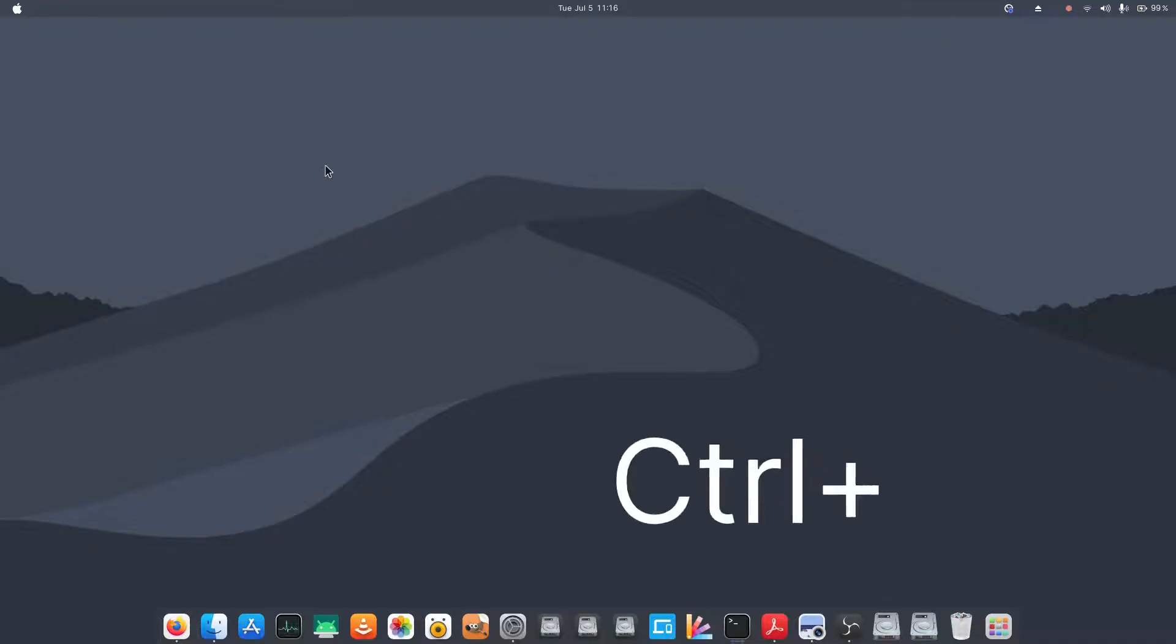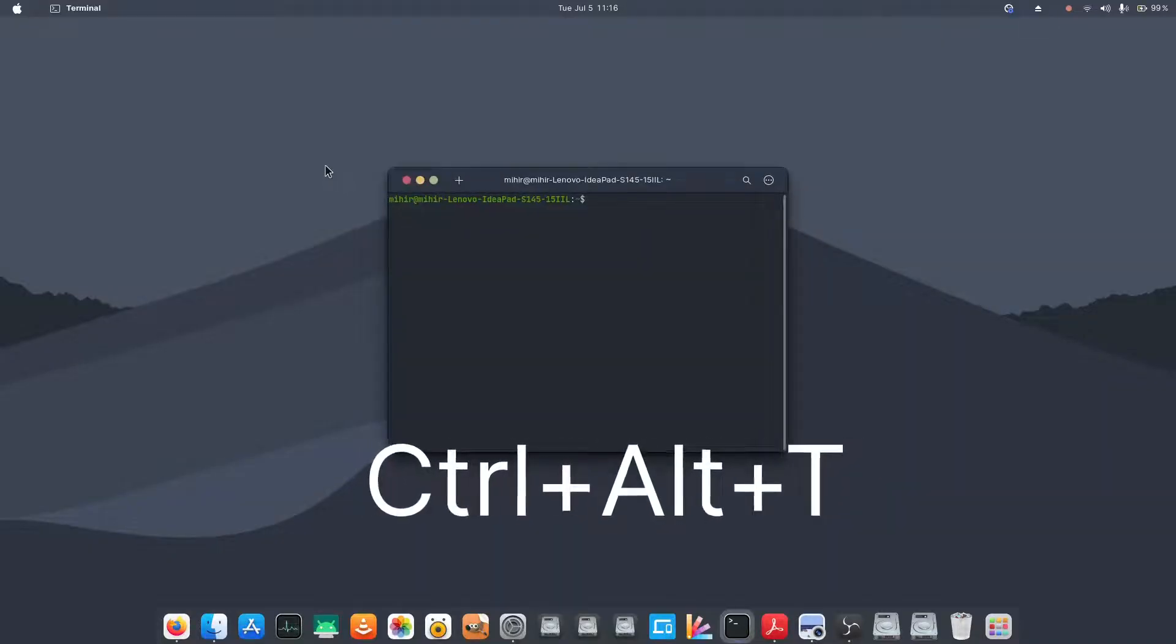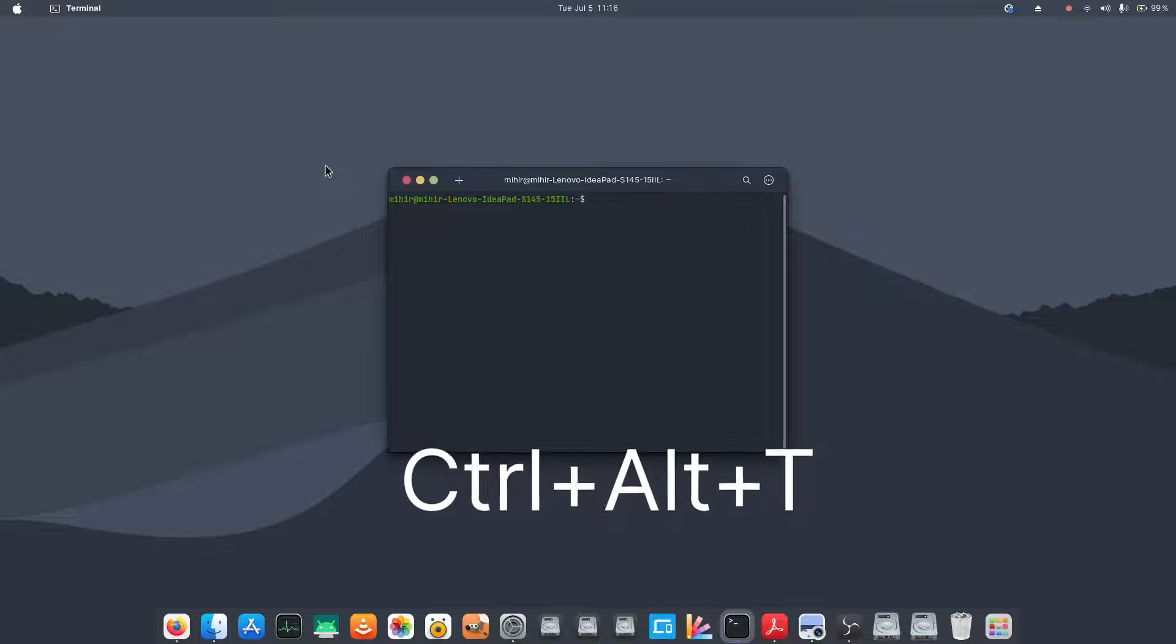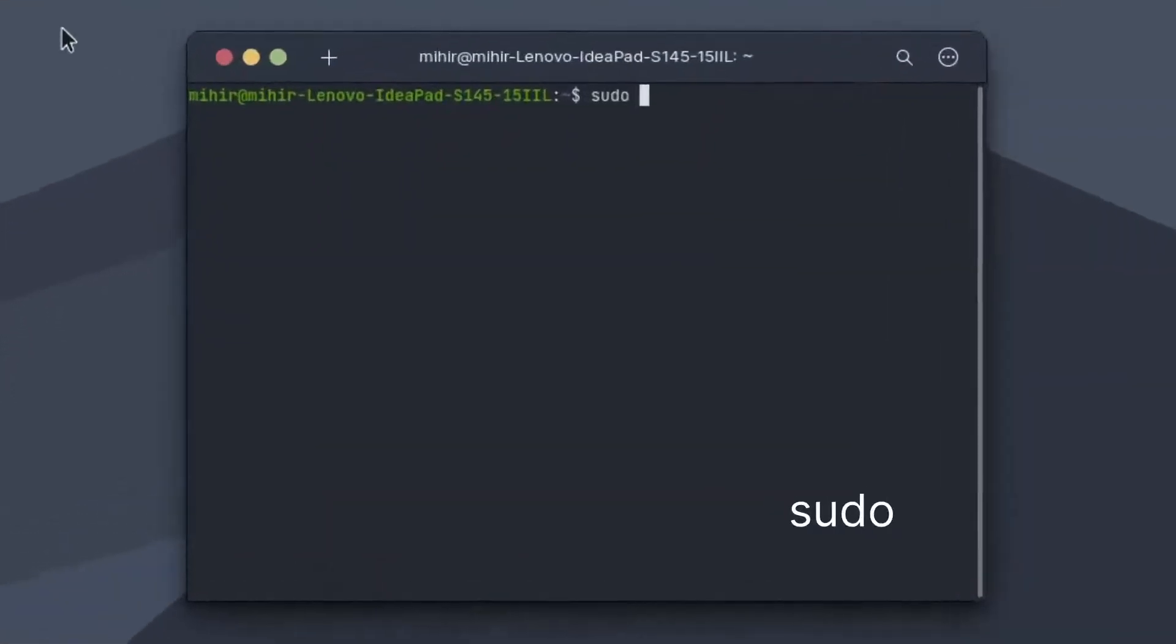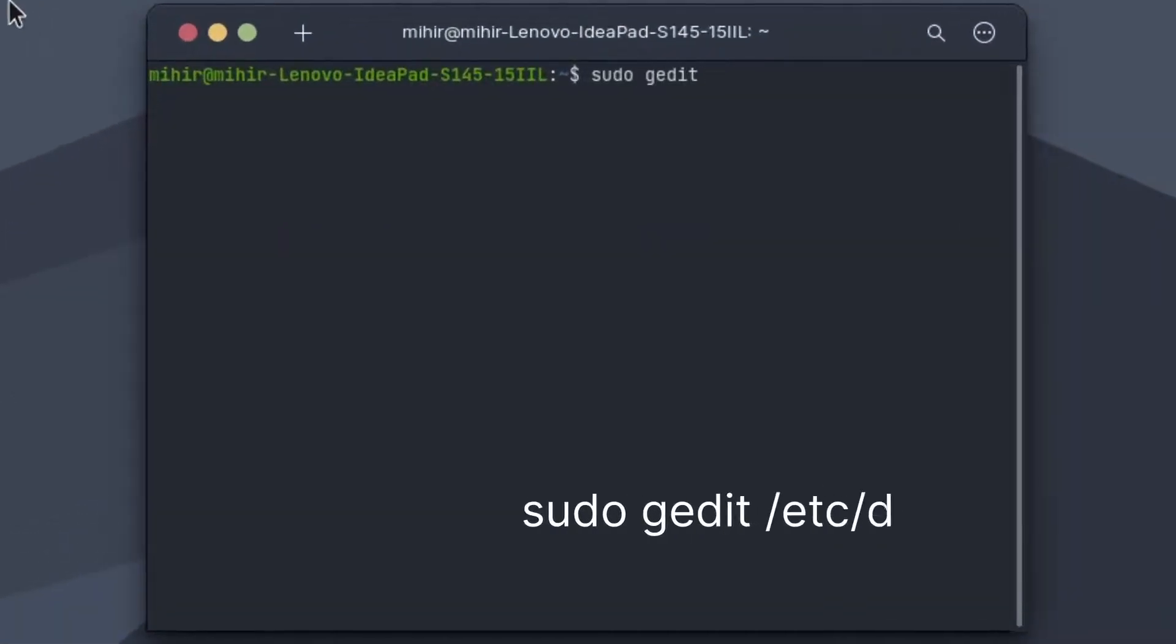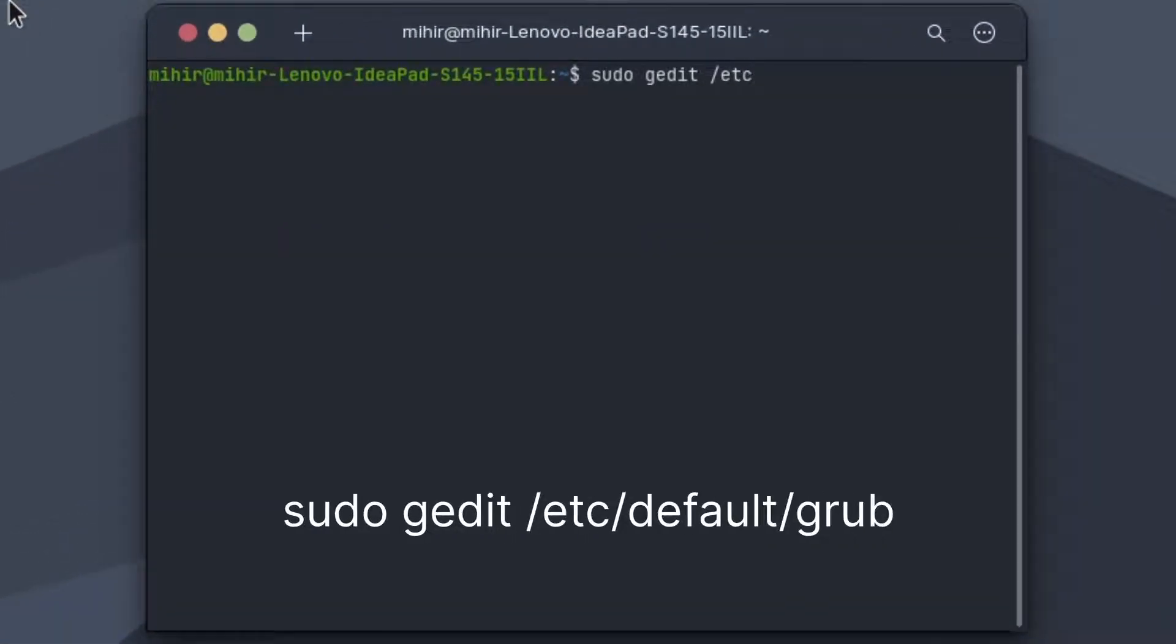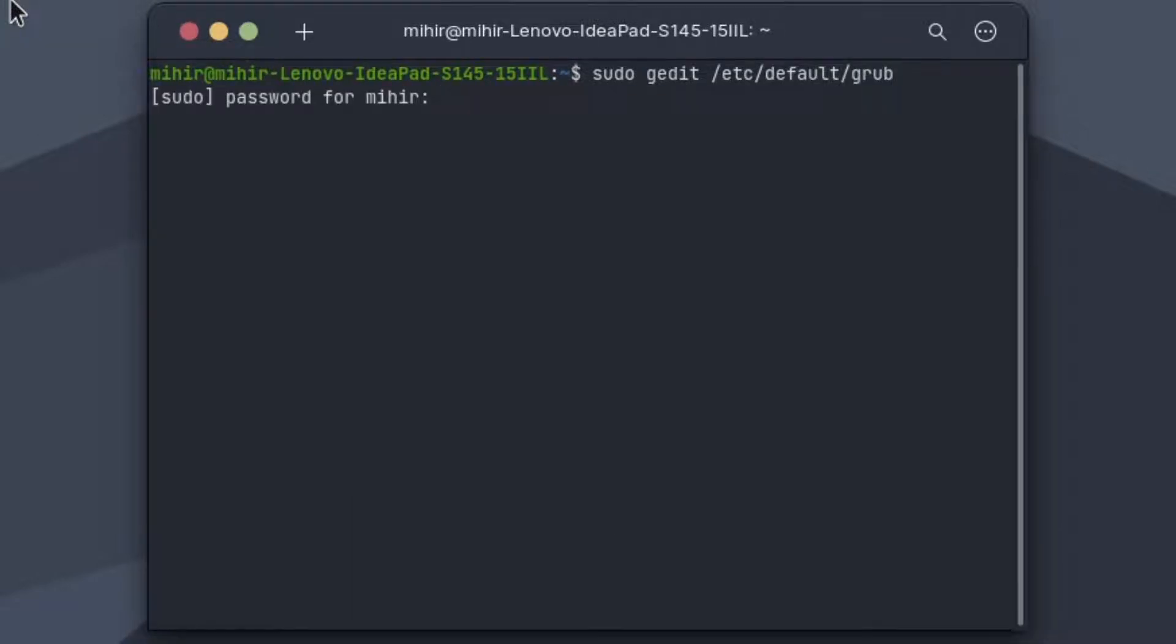First of all, press Ctrl+Alt+T to open the terminal, and then type sudo gedit /etc/default/grub and press enter. Enter your password.